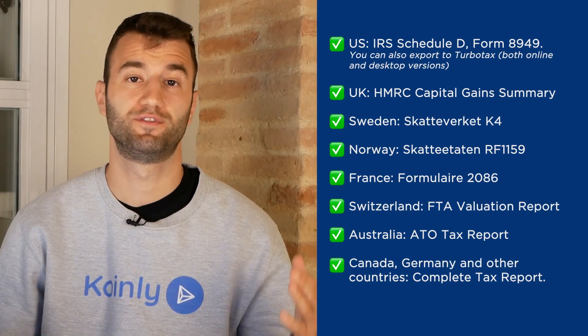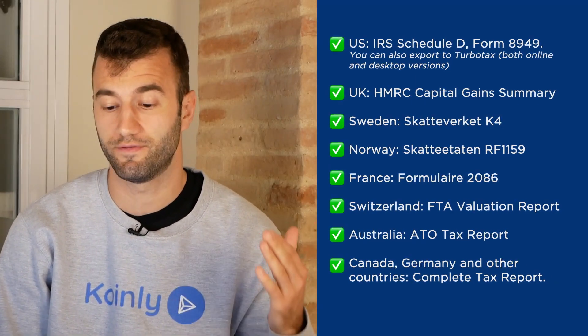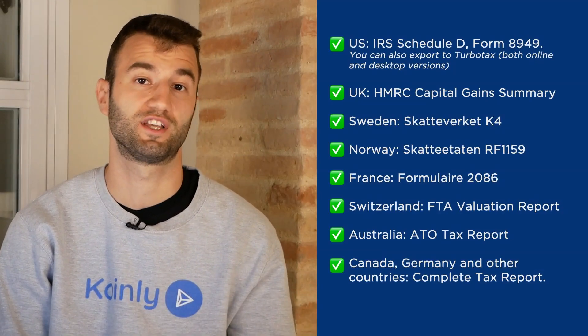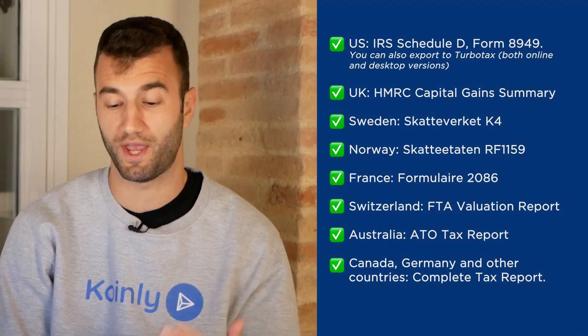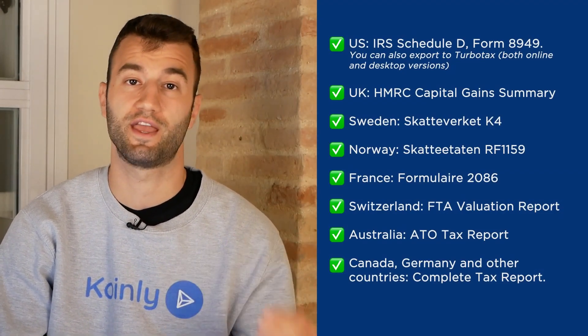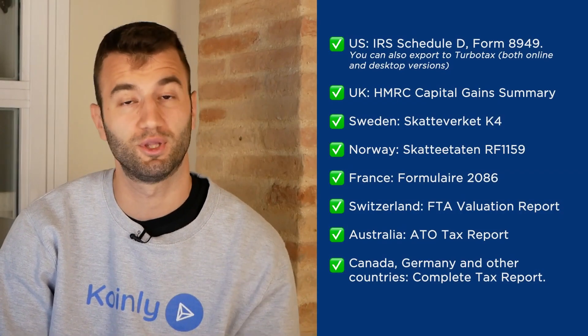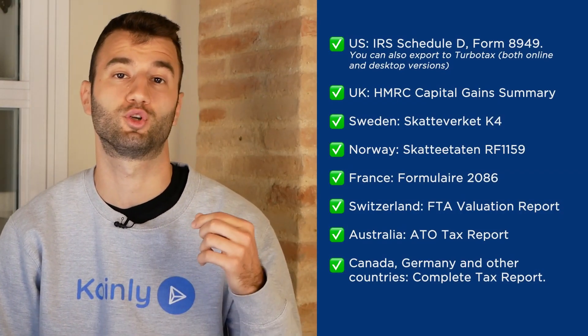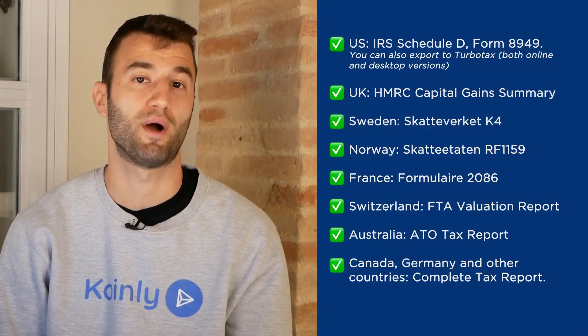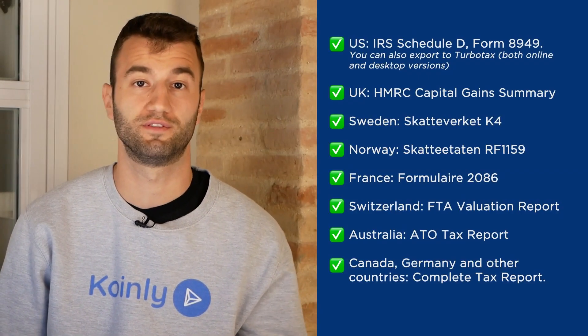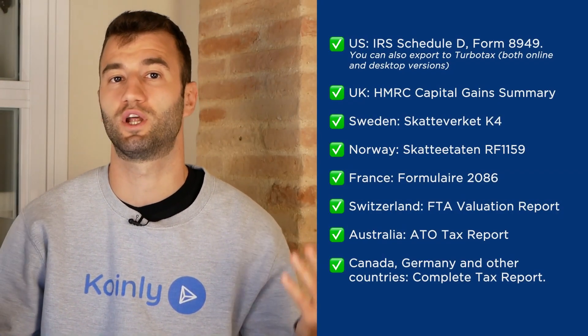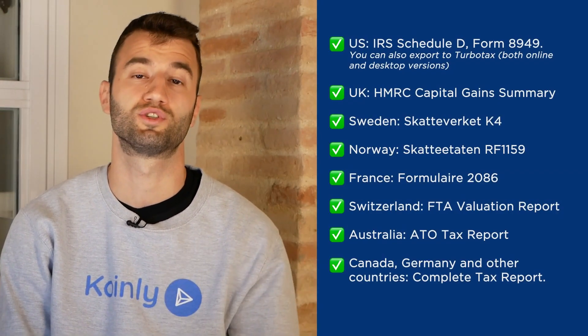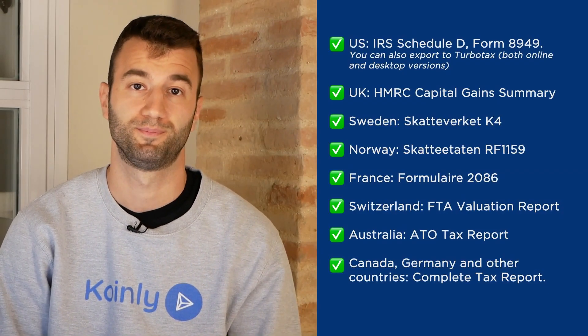And we have plenty of different reports. So for the US, we have the IRS schedule D form 8949. You can also export to TurboTax, both online and desktop versions. We have reports for UK, Sweden, Norway, France, Switzerland, Australia, and then Canada, Germany, and other countries. We have the complete tax report, which keep in mind is a document you can print off and give directly to your accountant and they will combine it with your other tax documentation. Or alternatively, you can invite them to Coinly to set up their accountancy firm here with us. And then lastly, what I tell everyone is check your country's rules and regulations because this tax report might be deductible.